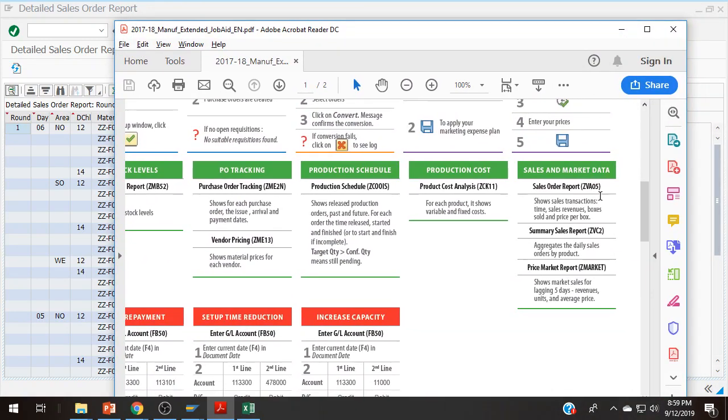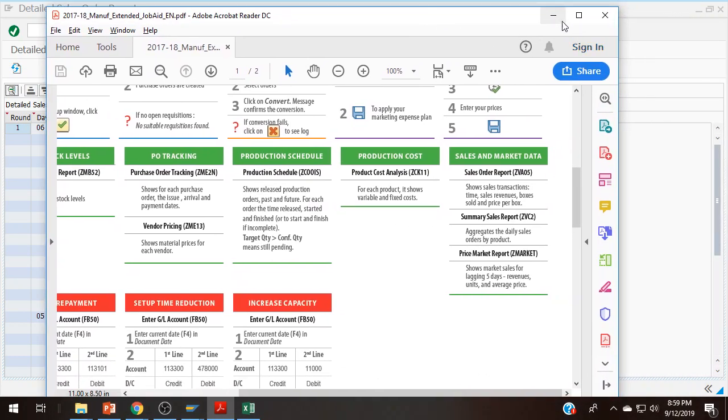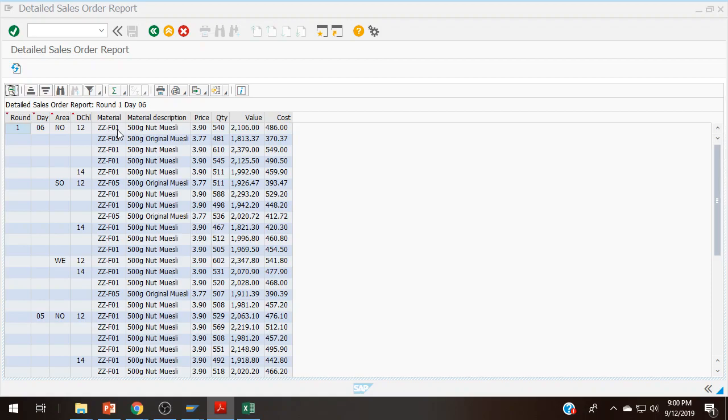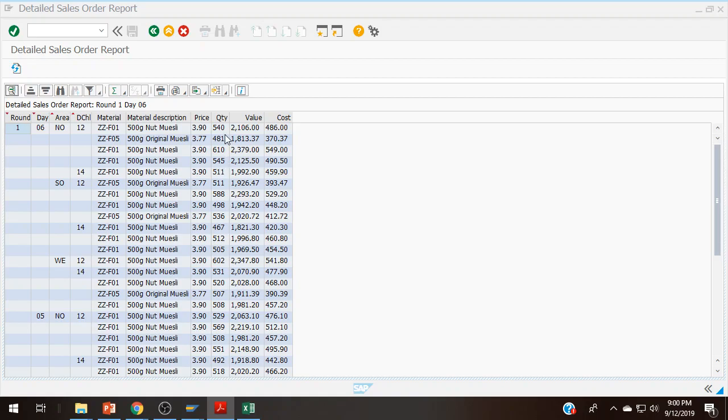There are the two different sales order reports. The summary sales order report doesn't say a whole lot. This is the detailed sales order report that I'm looking at. It's showing for my products, and I only have a couple of them now, the nut muesli and original. It's showing the material code, that I'm selling it in distribution channel 12 and 14 in the north, basics of round one. This is what my price is. And pricing is a whole other transaction. This is the size of the order. And this tells me how much the total value was for it.